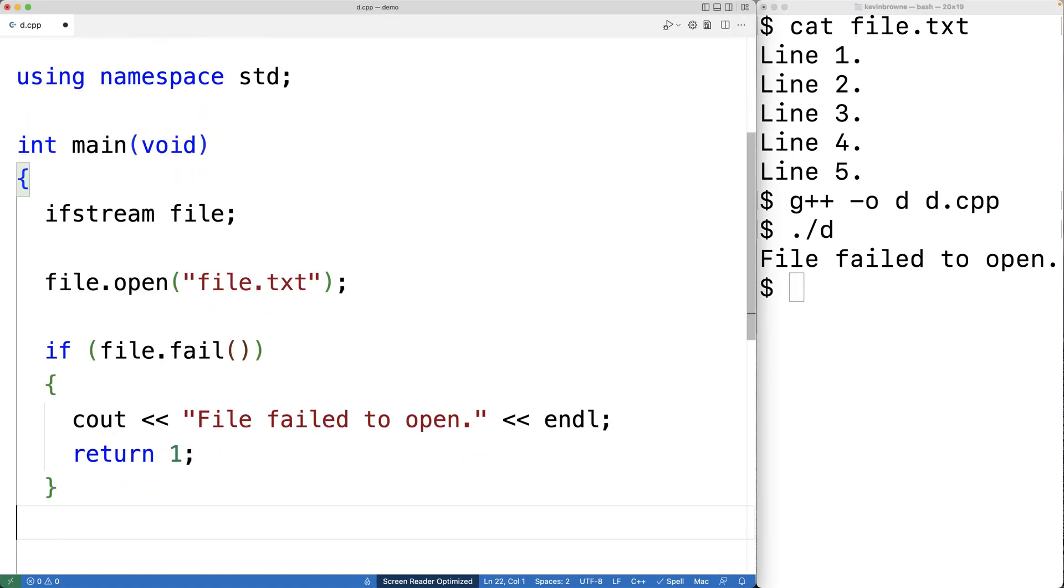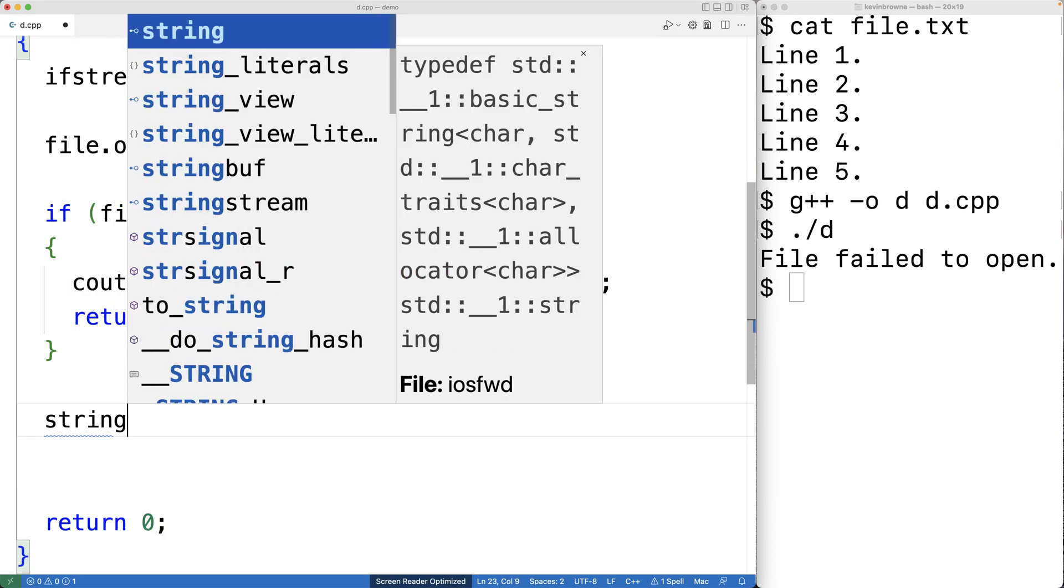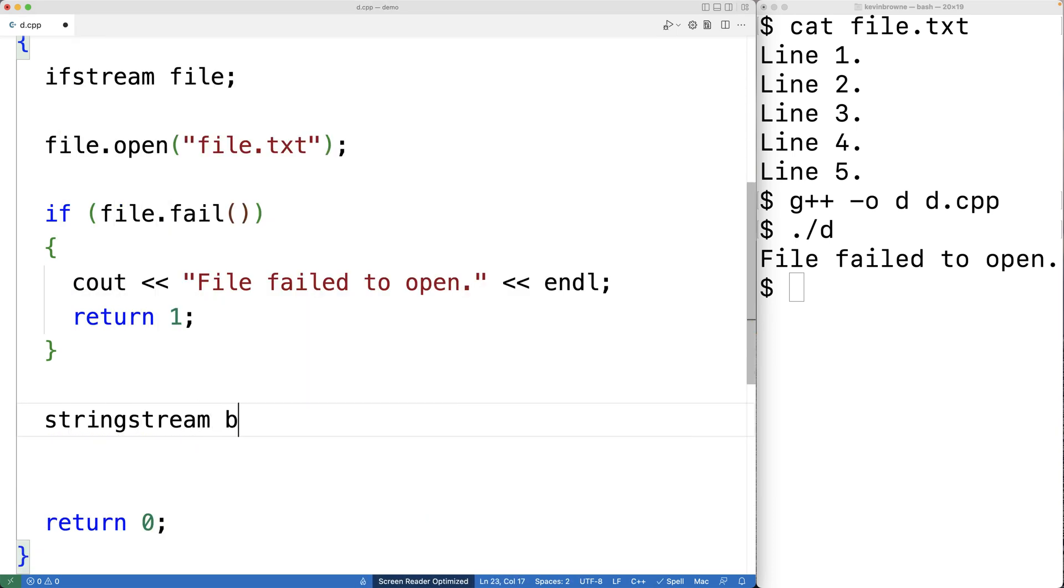So next, we're going to make our string stream object. And we'll call it buffer.